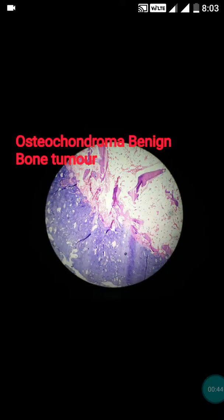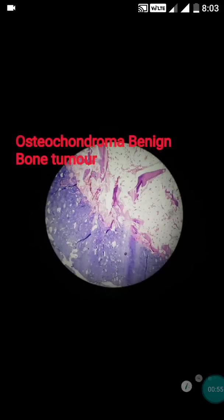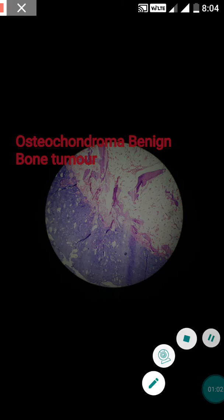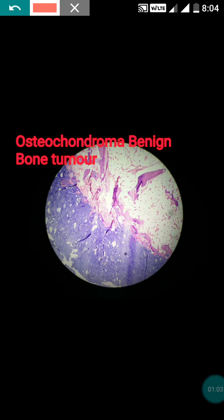Usually osteochondromas occur in the metaphysis. The common sites include the lower end of the femur, upper end of the tibia, upper humerus, and the pelvis. Now we will observe it microscopically — you can see the cartilage cap.